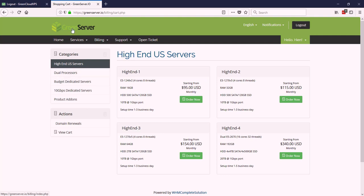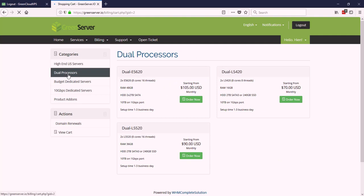On the Green Server, when you come in without an account, they give you the high end, the budget, the 10 gig, and whatever. But they don't show you the dual processors here.